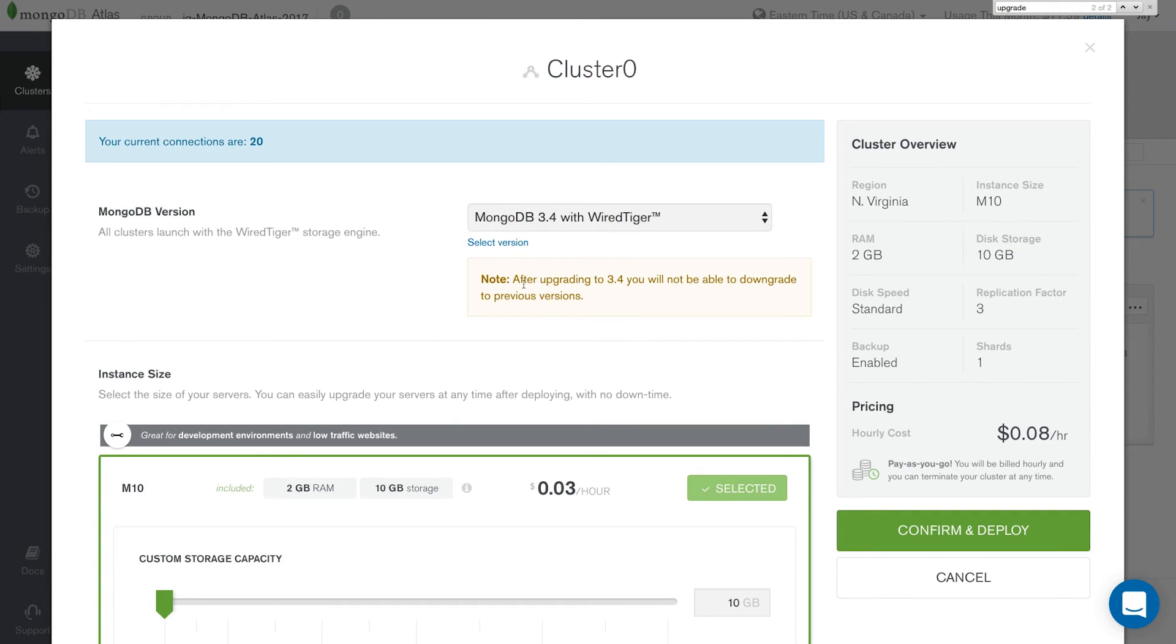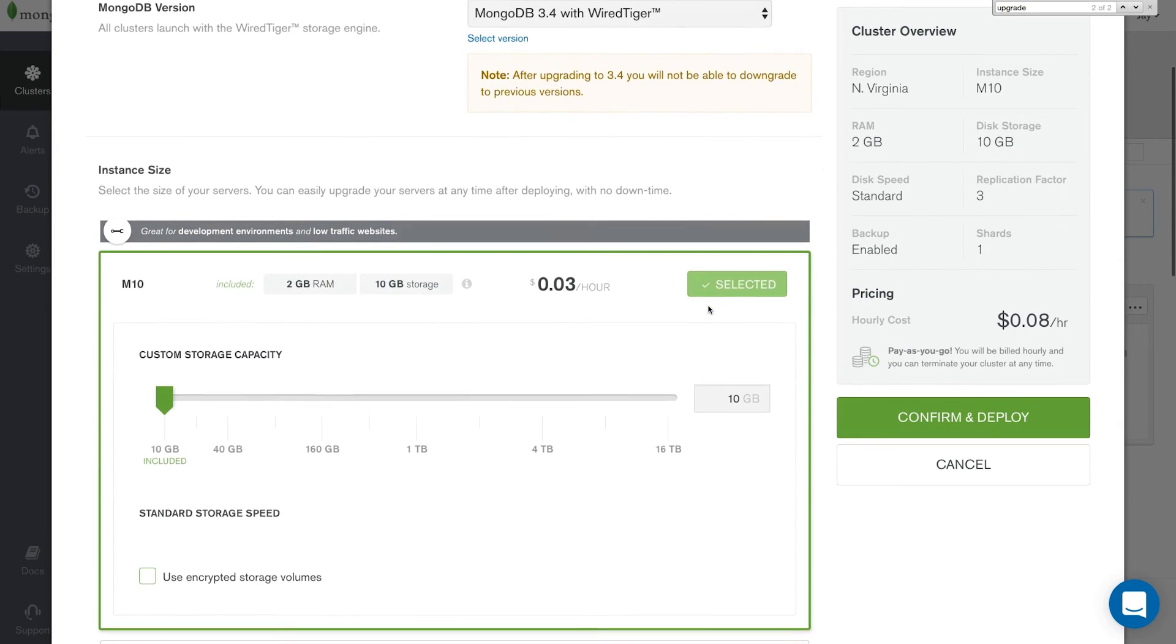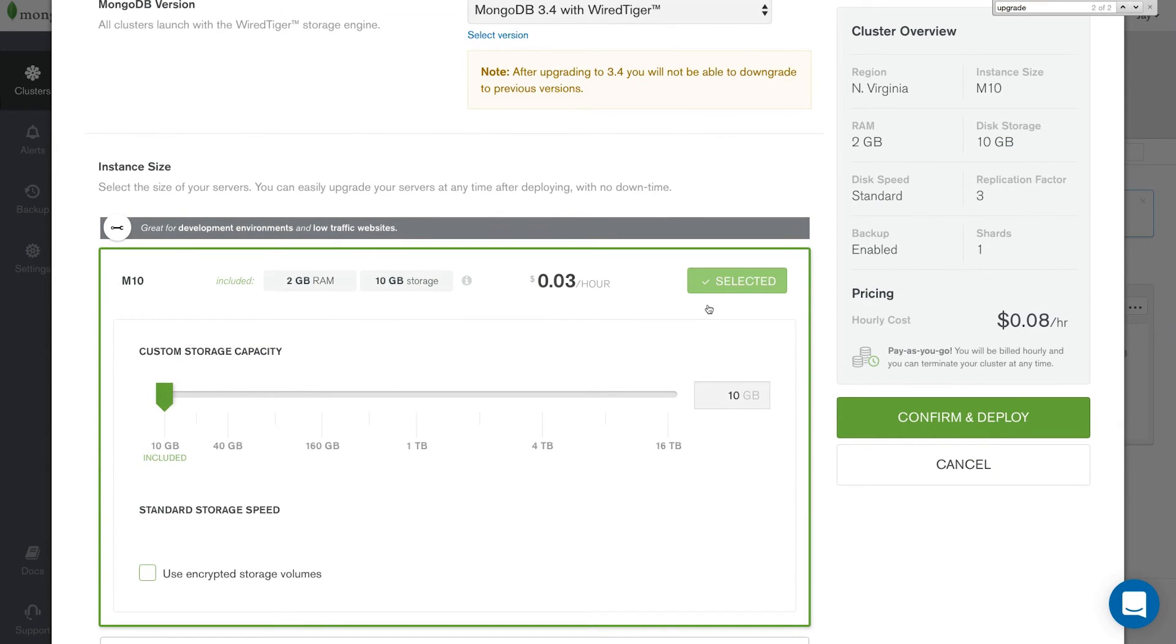As we stated before, after upgrading to 3.4, you will not be able to downgrade to previous versions. So make sure you have a backup. Also, at this time, if you'd like to make any other additional changes to your cluster, feel free. They'll all be done at the same time. Click confirm and deploy.